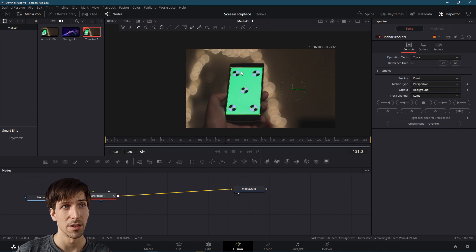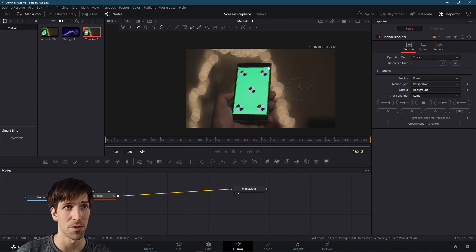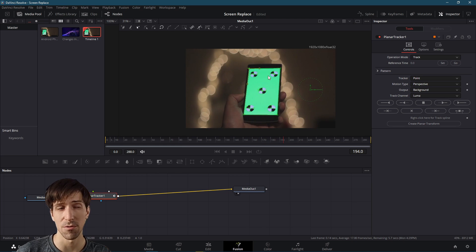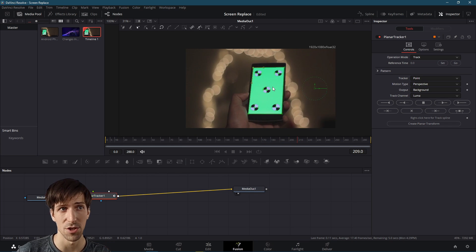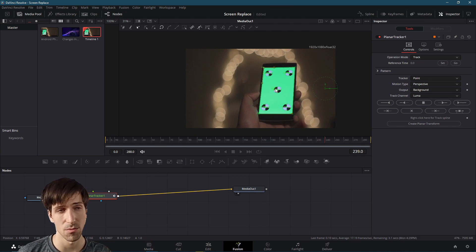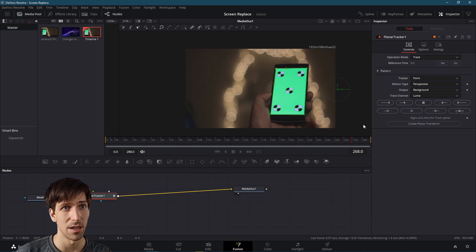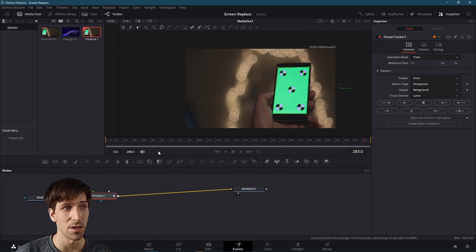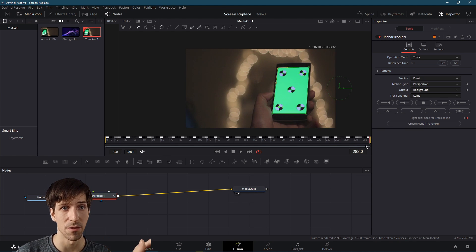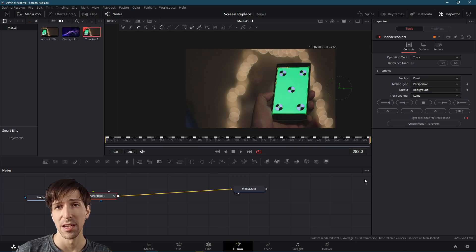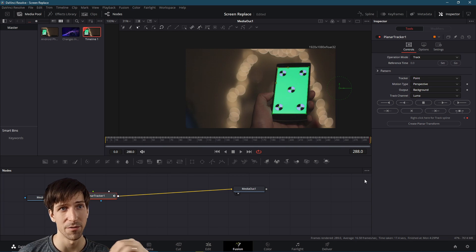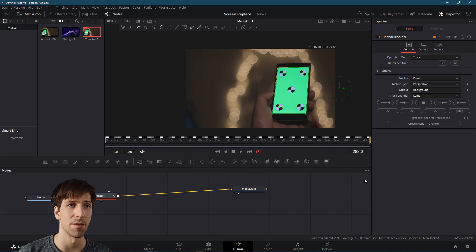But you'll notice that our shape keeps following the screen's location across the shot. And that's what we're looking for. So if all goes well, I should get to the final frame here.